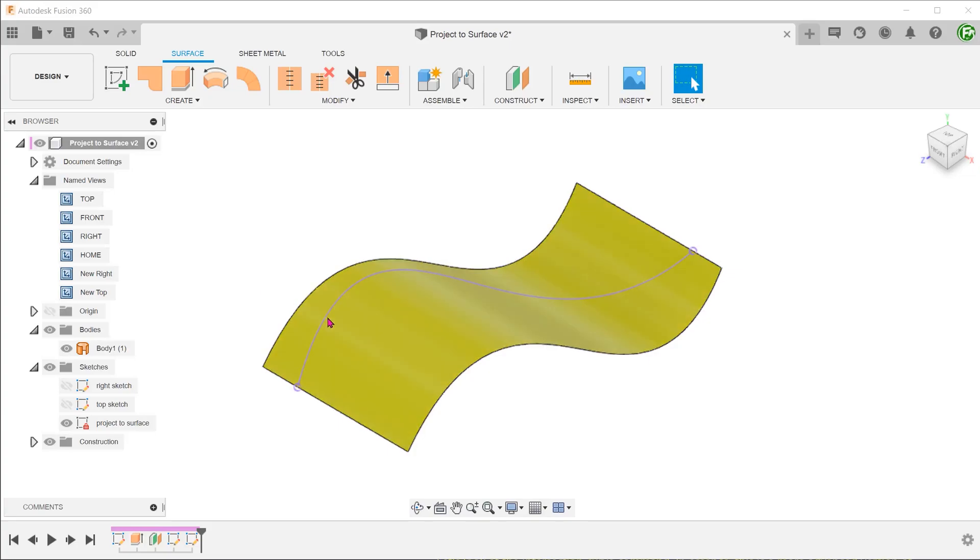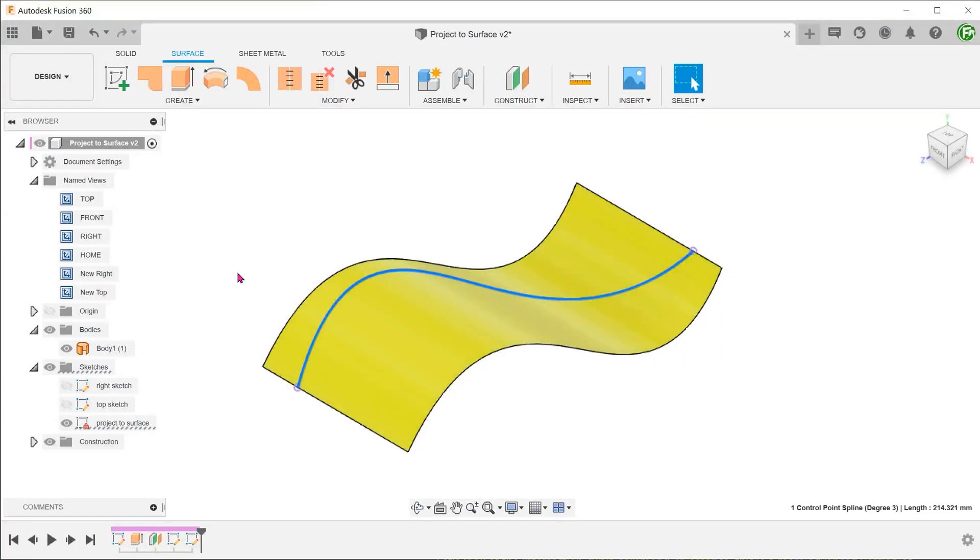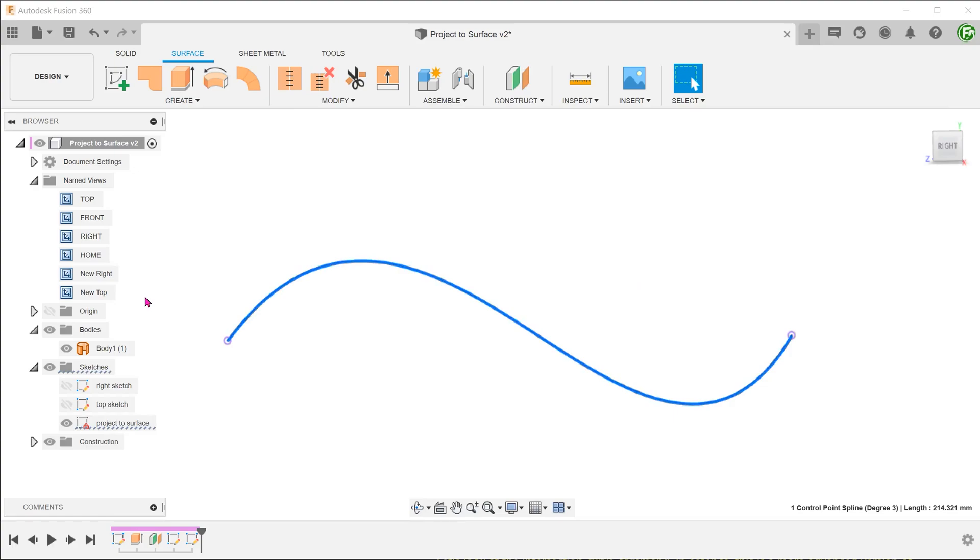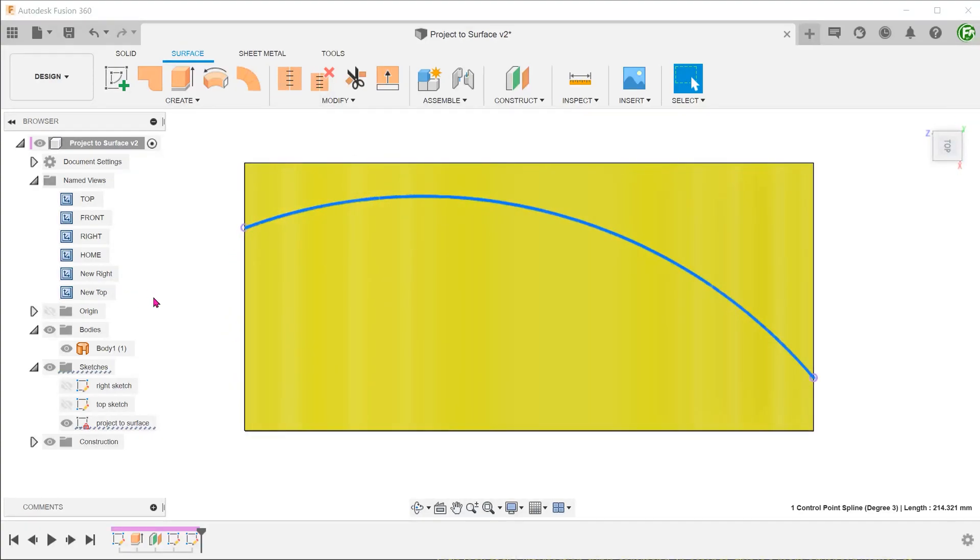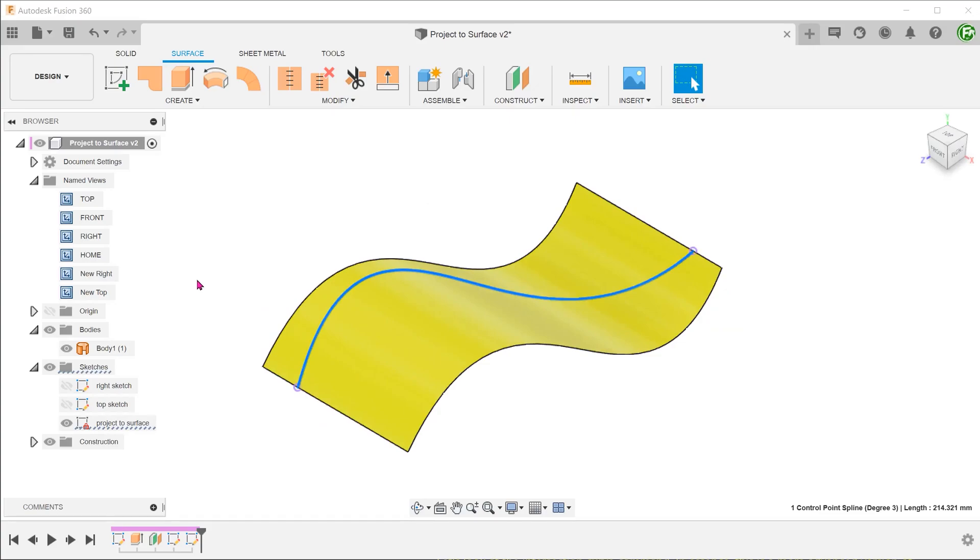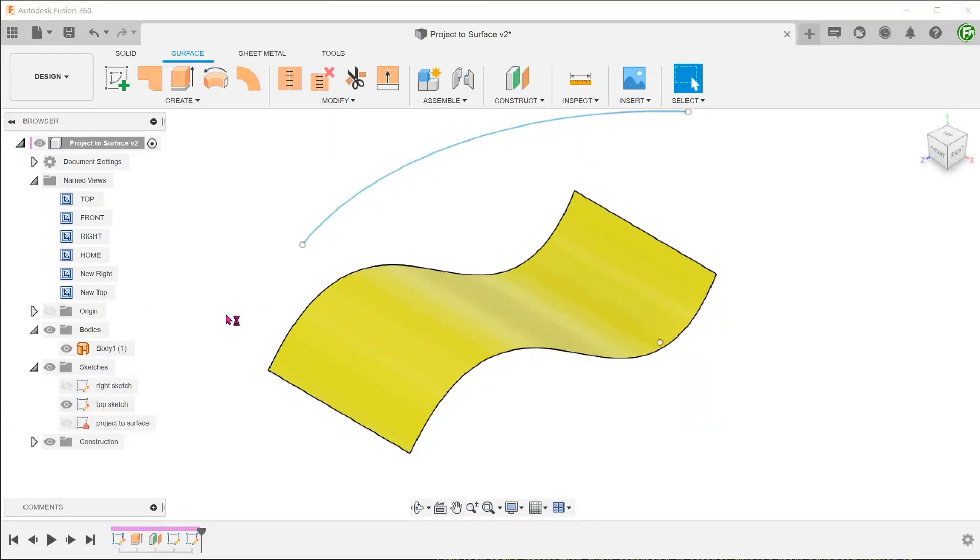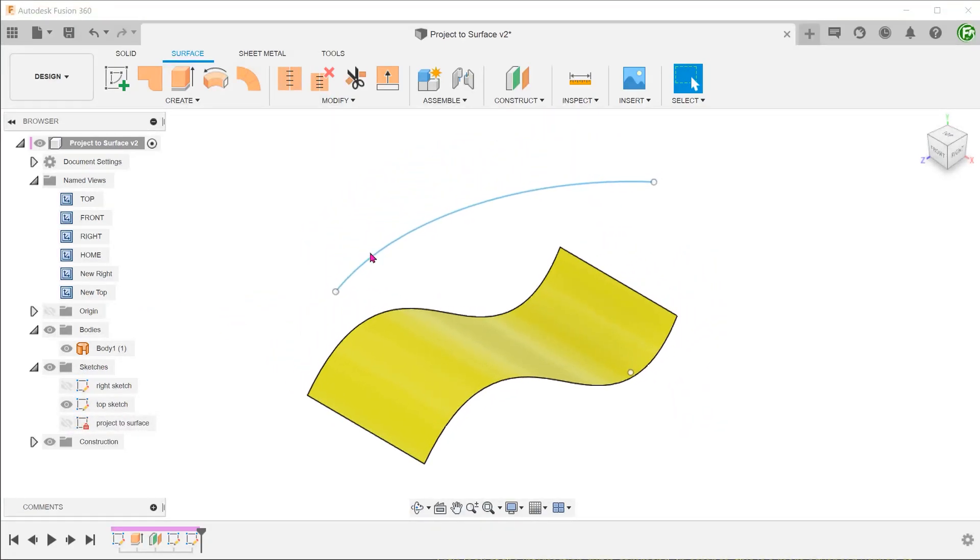We have a curved surface here and we need to create a path like so. This path follows the curvature of the surface. Looking from the top, it traces the path of an arc. We can sketch how the line looks from the top plane and project this onto the surface. I have prepared the top sketch beforehand.